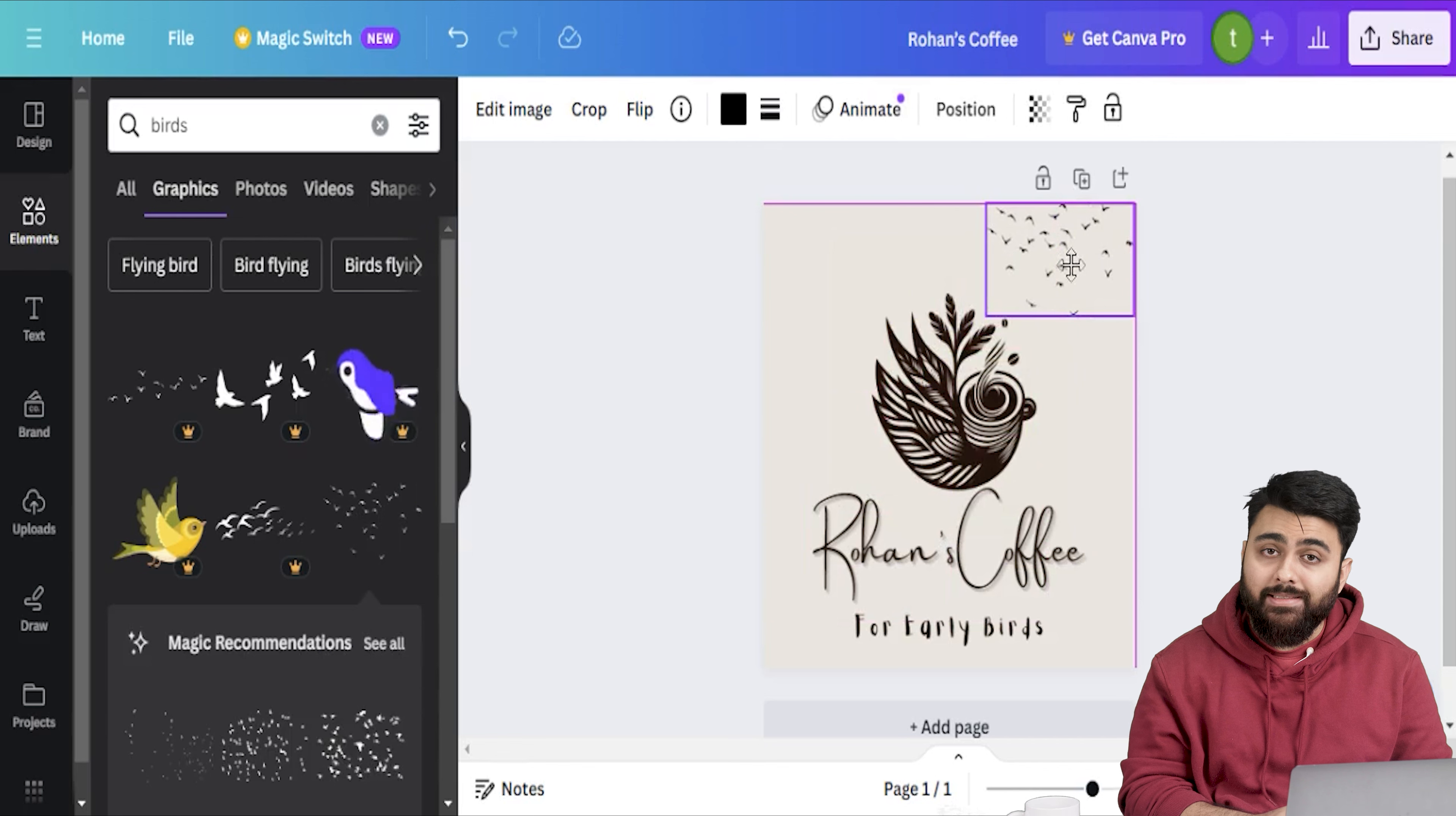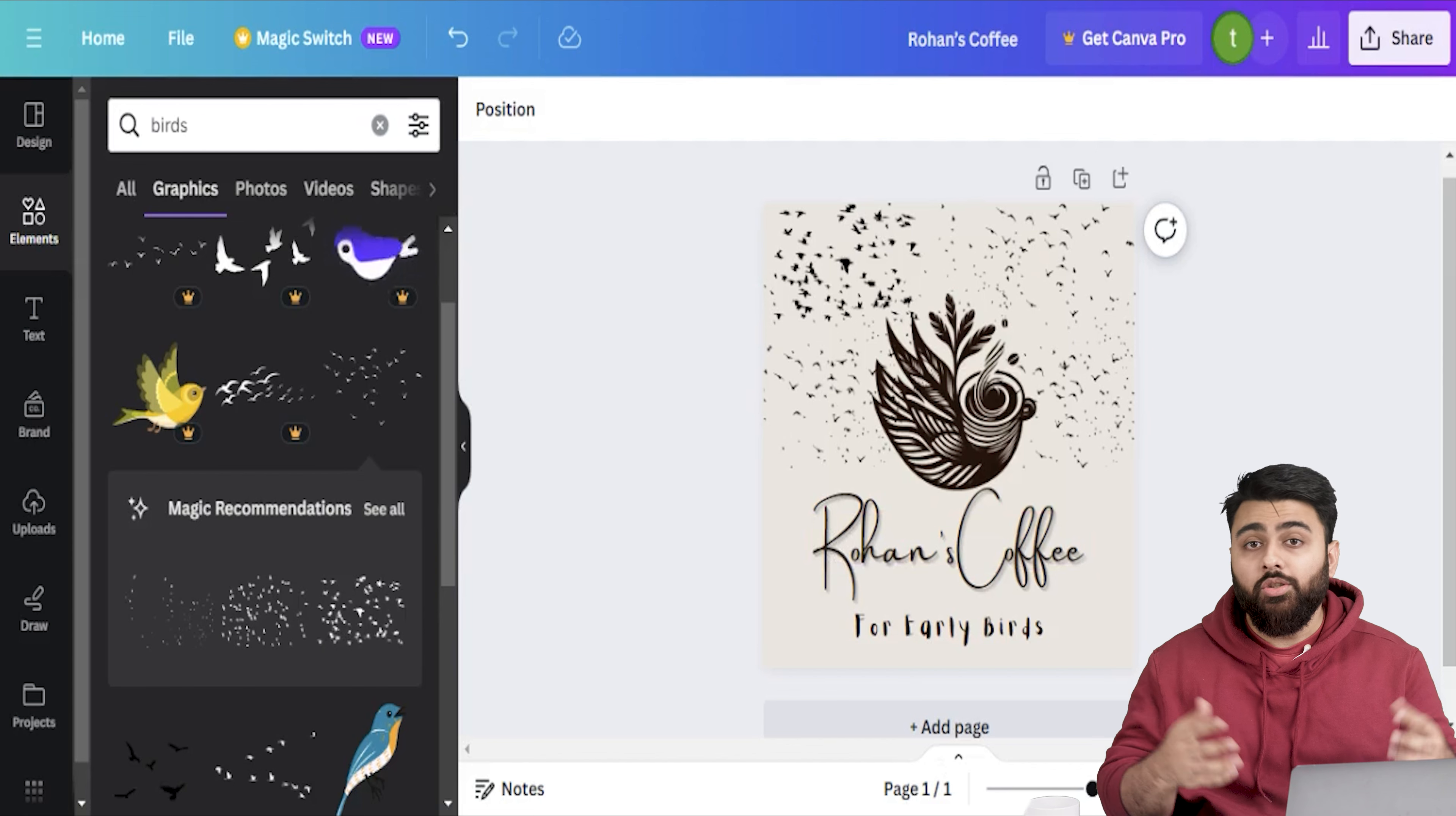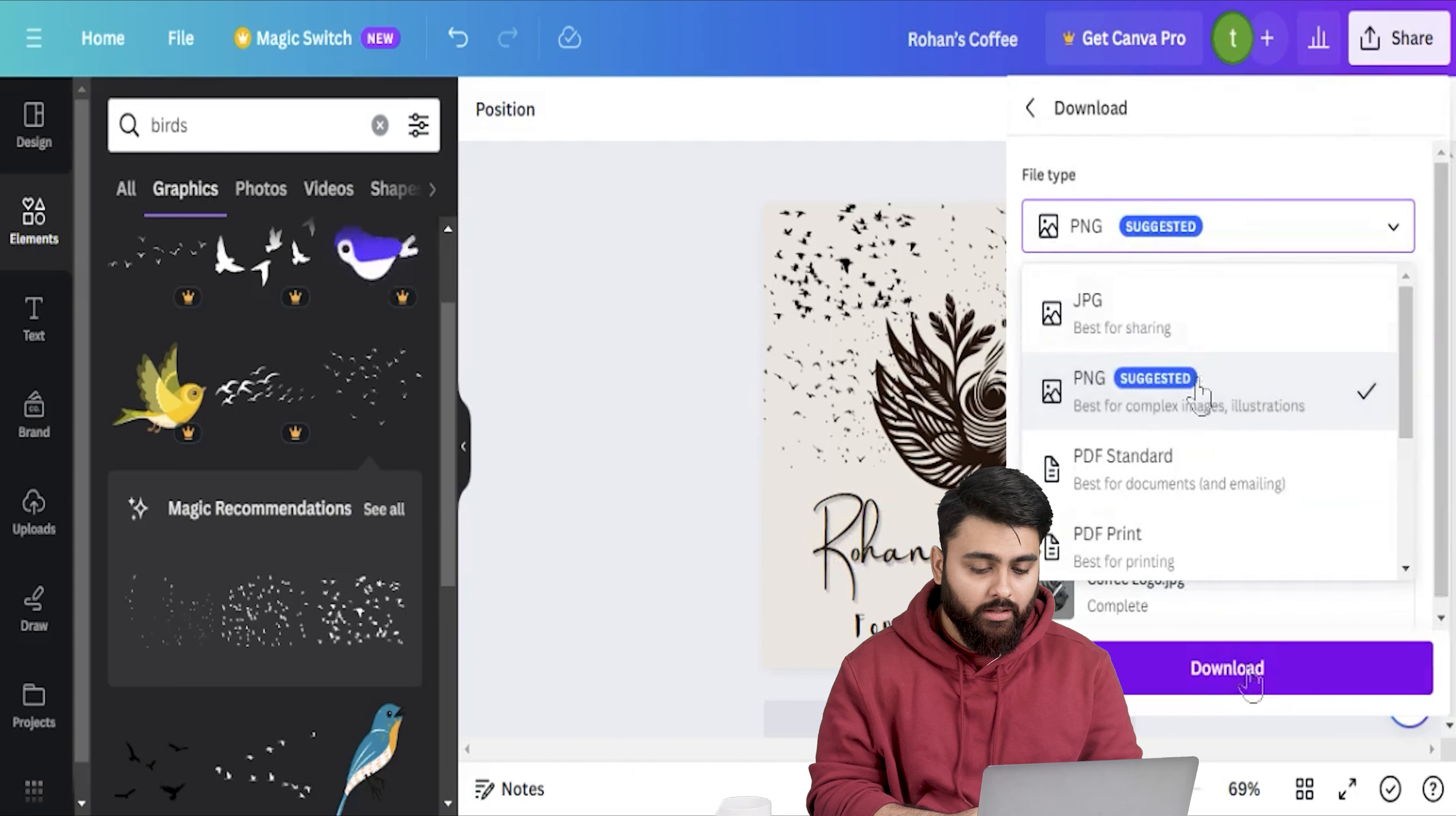So let me pick this one and then adjust its position. Looks quite decent. Now that I picked this graphic Canva has given me a few more suggestions. Oh I like this one so let me just put a bunch more around this and make it look like there are birds flying in the background. So you see you can get really creative in customizing your logo and when you're done you can just go up and download it as a PNG.